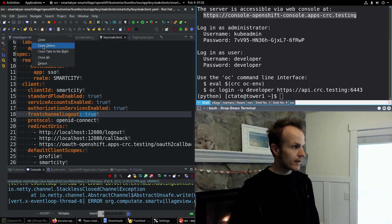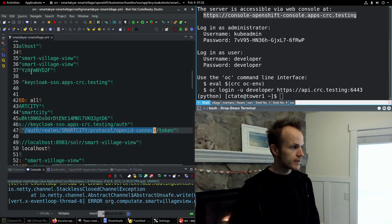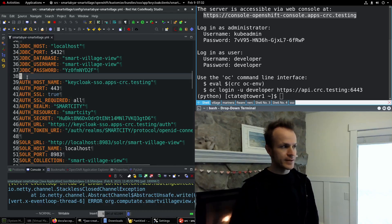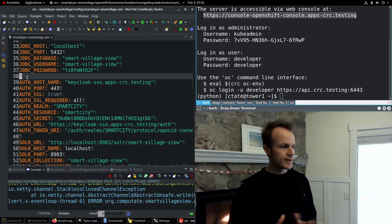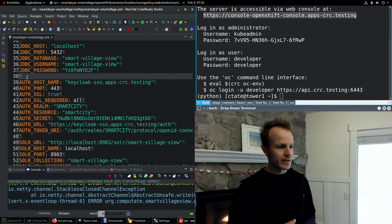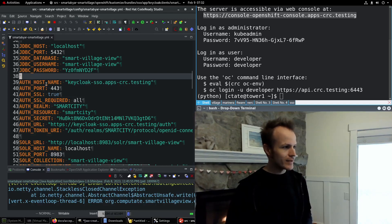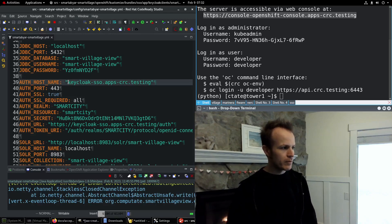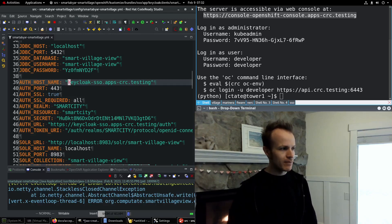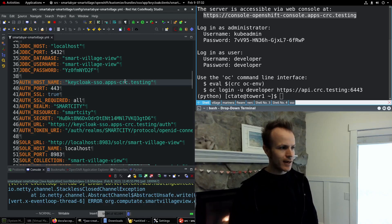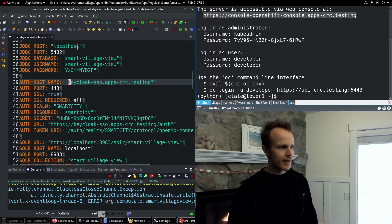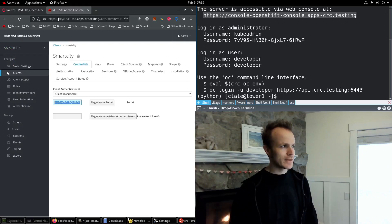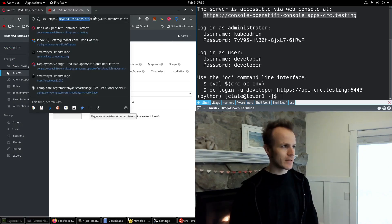So let me show you here. I have some site configuration for this site. It's the Smart Village project. And we have some auth credentials. And what we need is the auth host name, which is keycloak-sso.apps-crc.testing. That is the host name for this Keycloak server here.